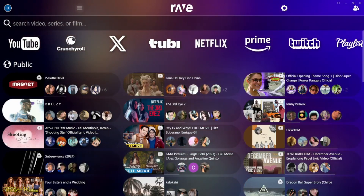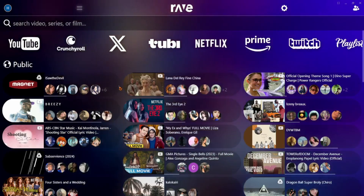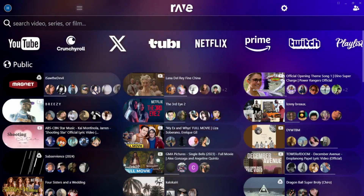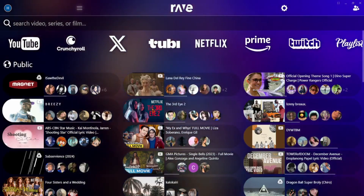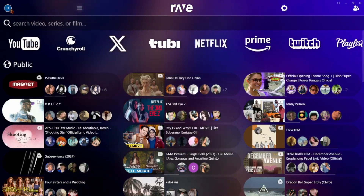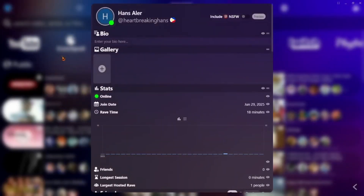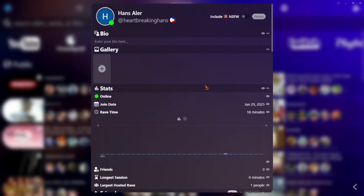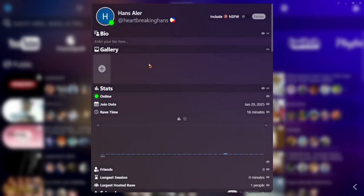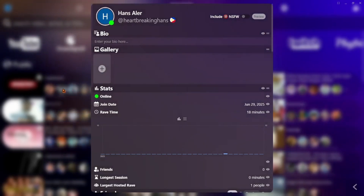Or you can just download the app. Next, sign in. You can use your Google account, Apple, or even Facebook. For me, I used my Google account.